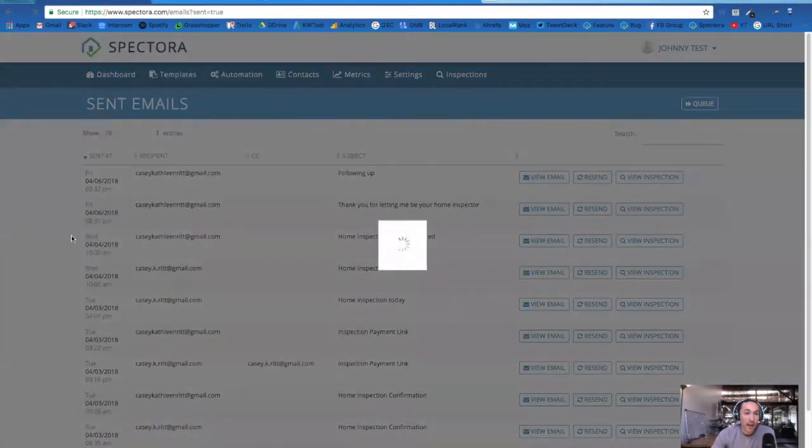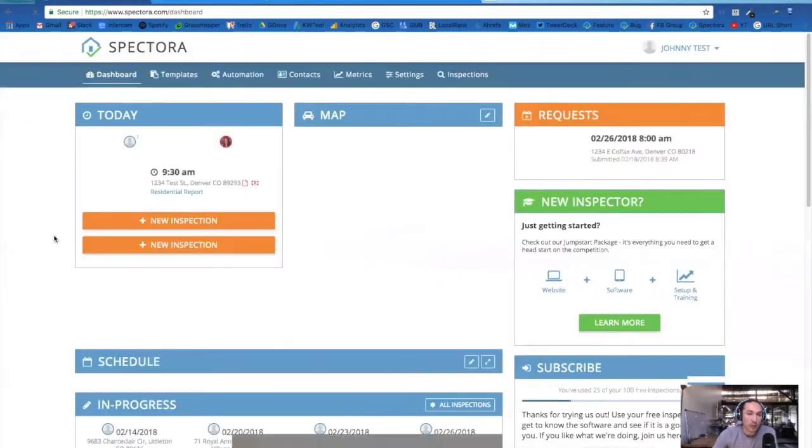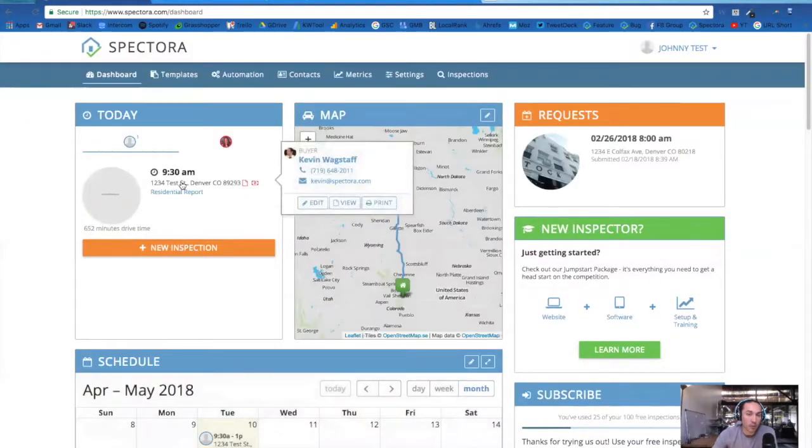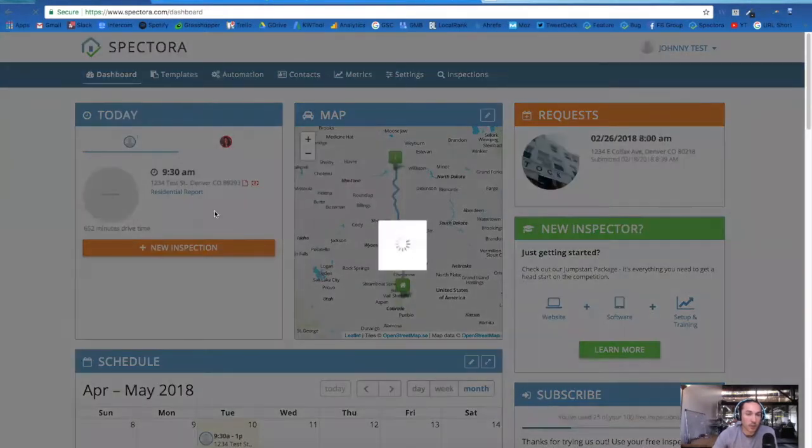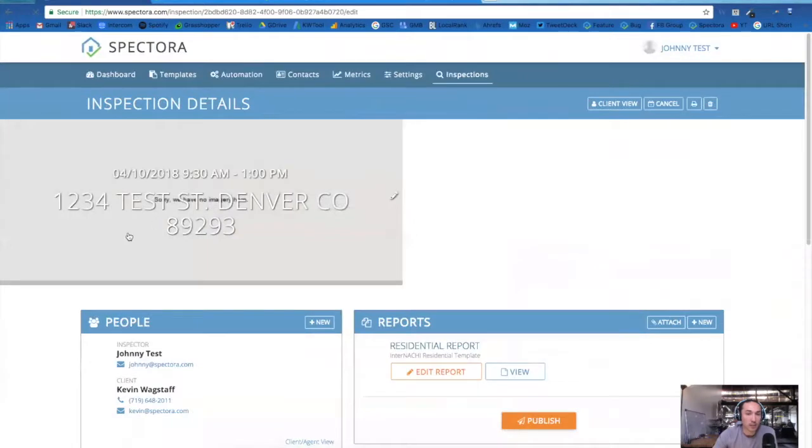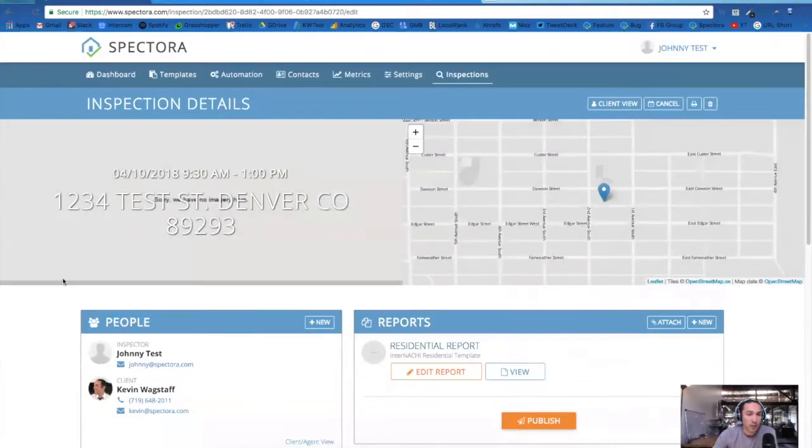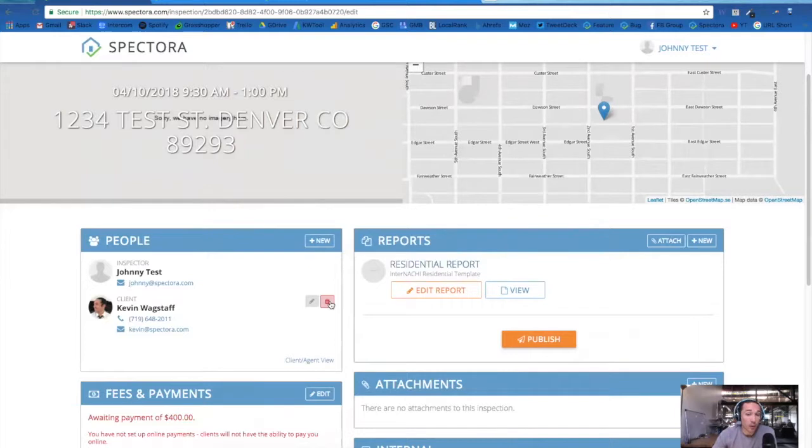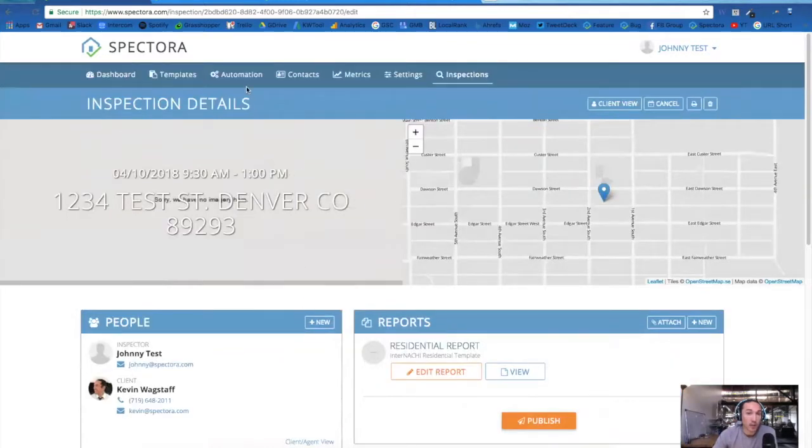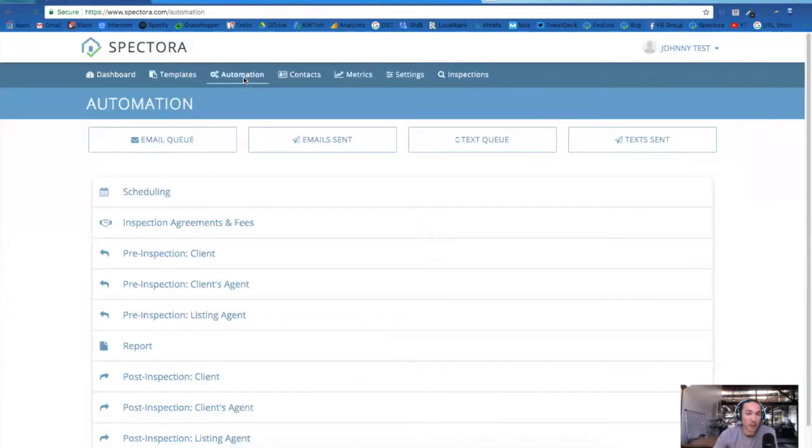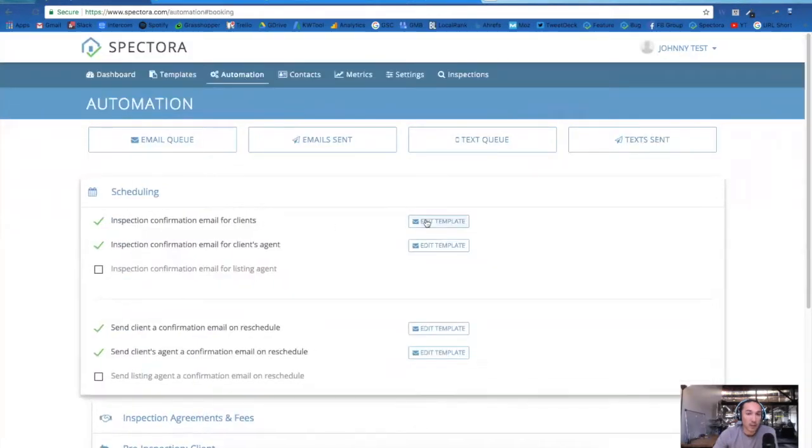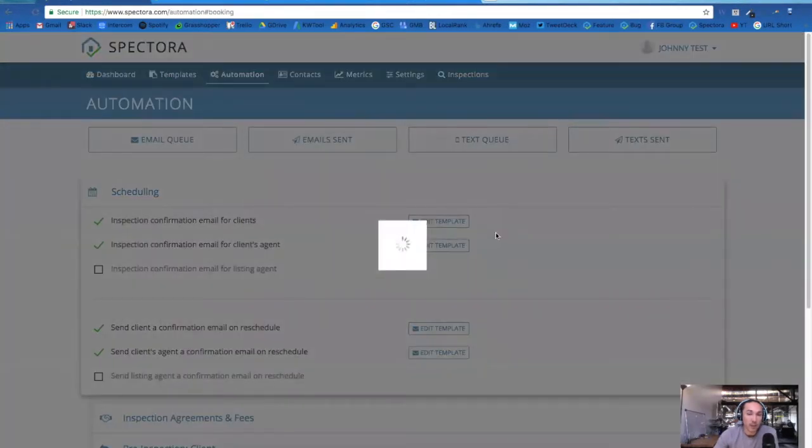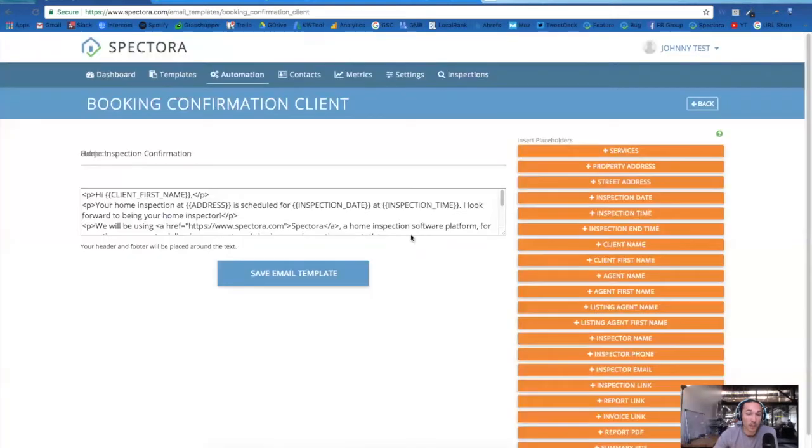If you've happened to enter in the wrong email address for a client, you can always click through to the inspection to get to your inspection details screen, and you'll simply delete and re-add the client with the correct email. This will automatically generate the inspection confirmation email that you have laid out in your scheduling and inspection confirmation for client.